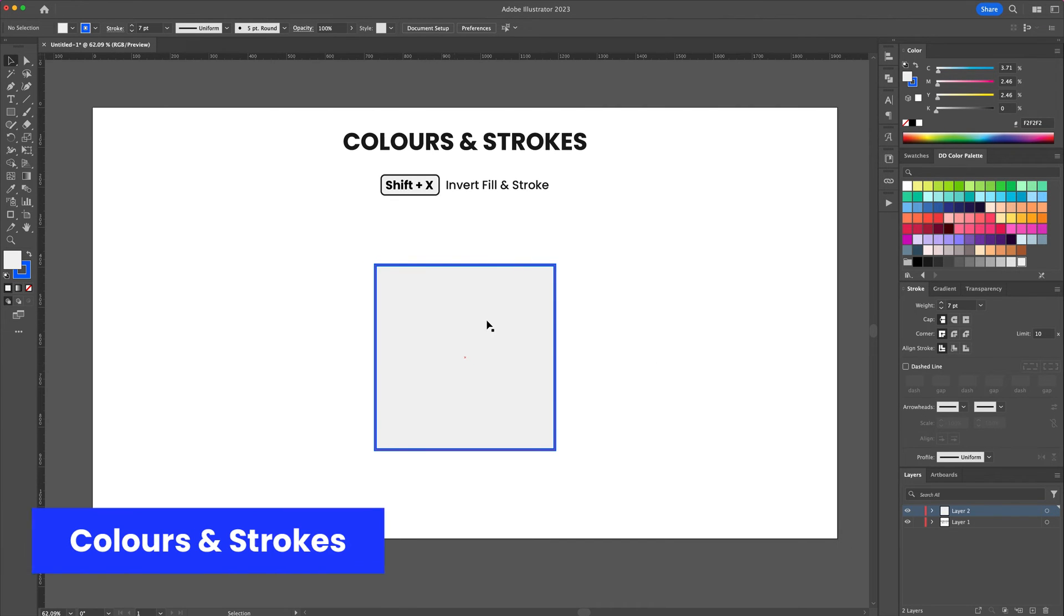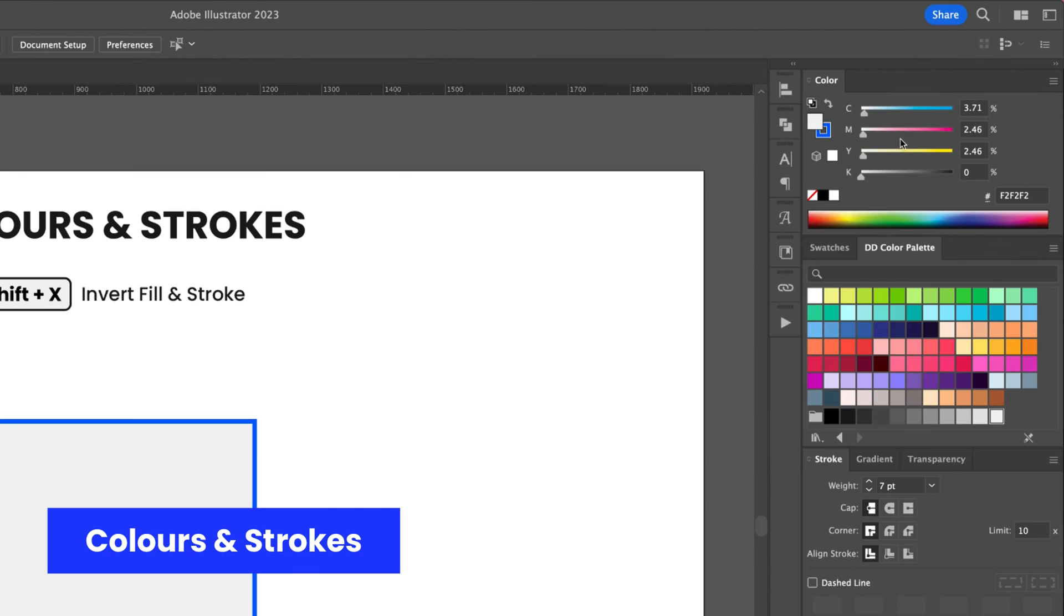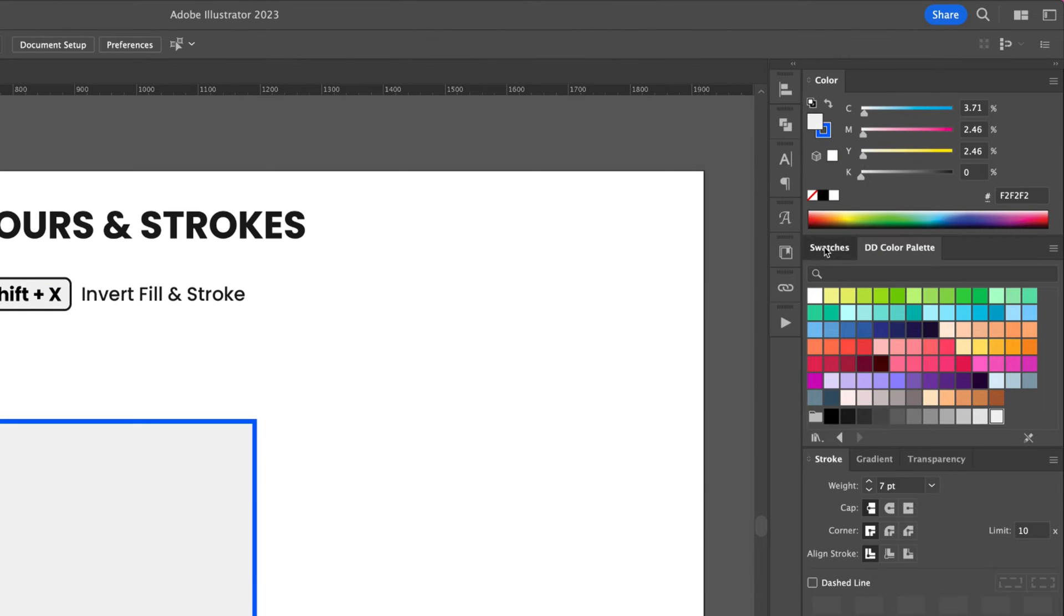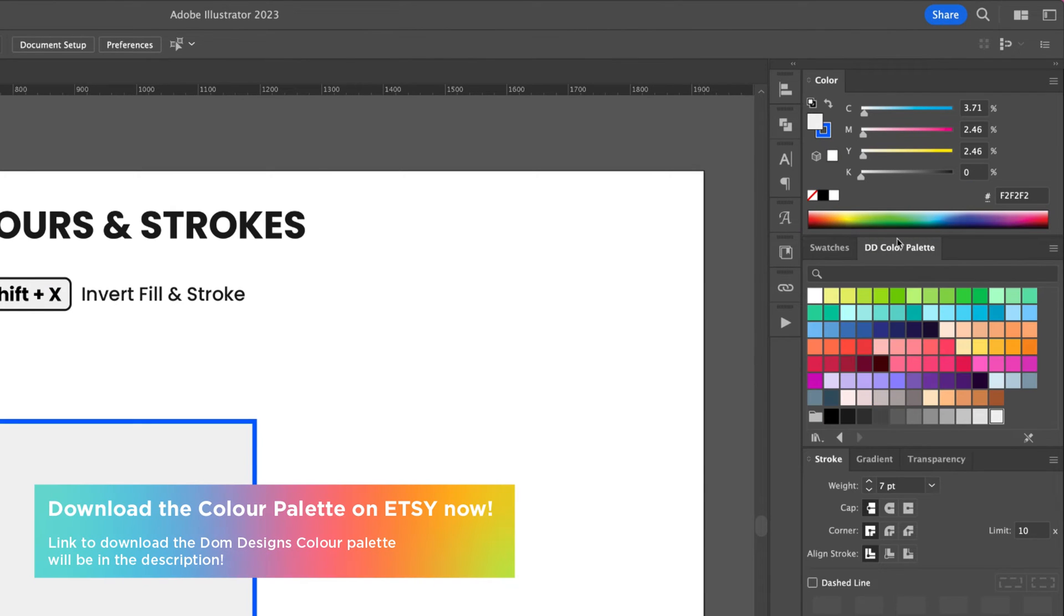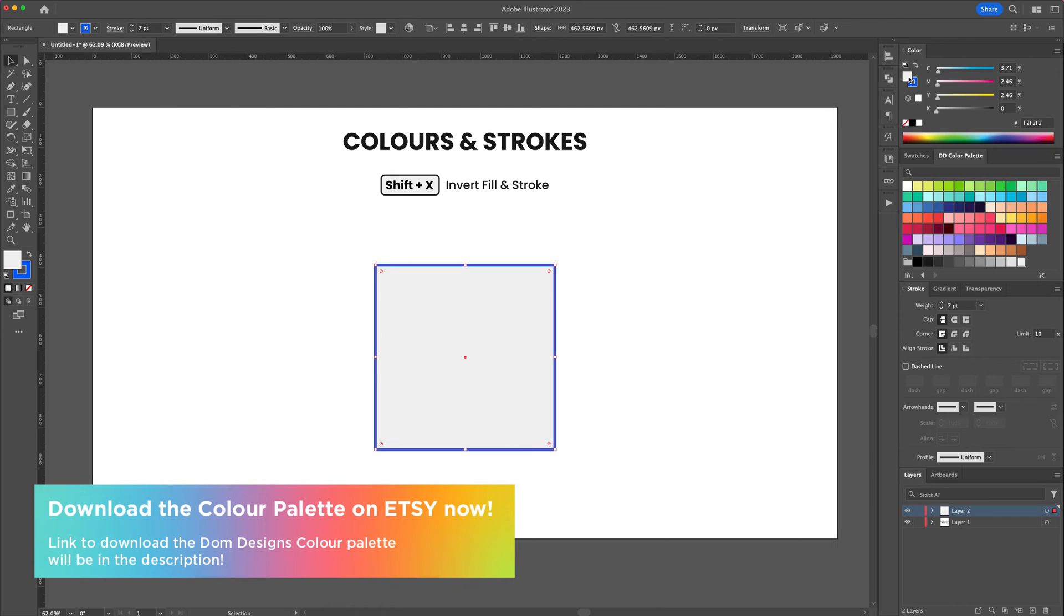With the shapes created you can assign color fill and color to the strokes. By selecting the shape you can head to the color menu and select a color from your swatches to fill.